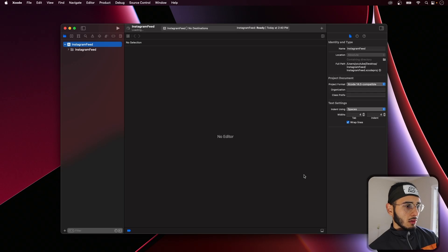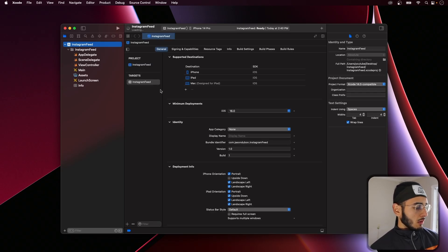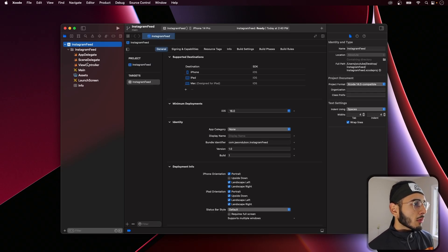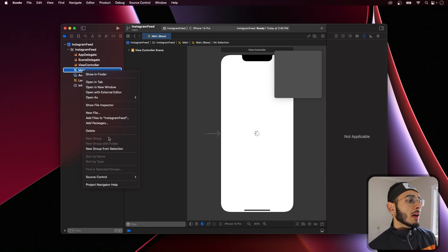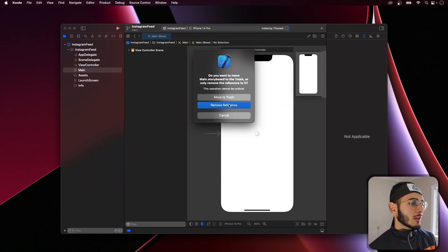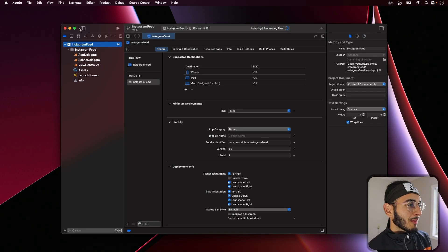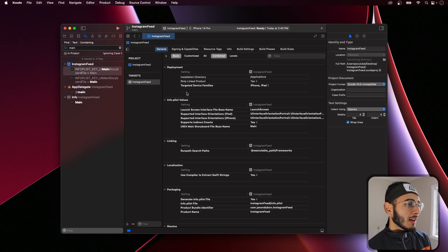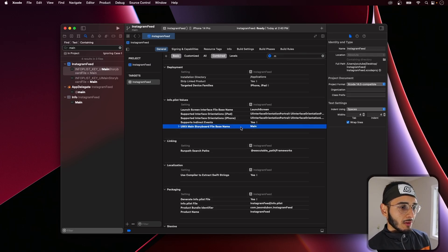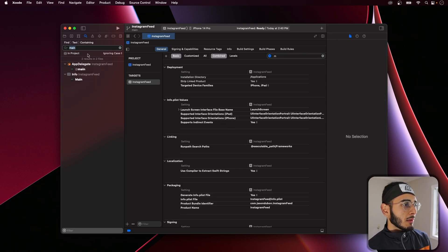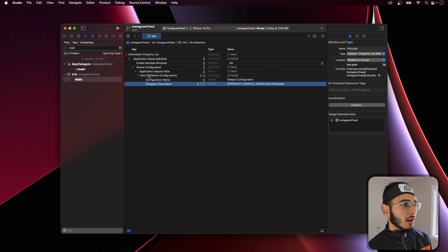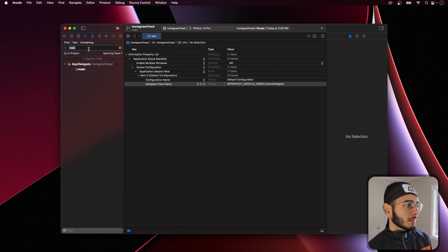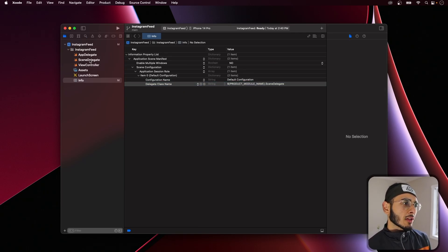Alright, create — and since we're doing this programmatically, we've got to kill the storyboards. Hit it with — shoutout to enemy fence — we've got to get it out of here. Let's hit main again and get out of here, and our project is clear of main.